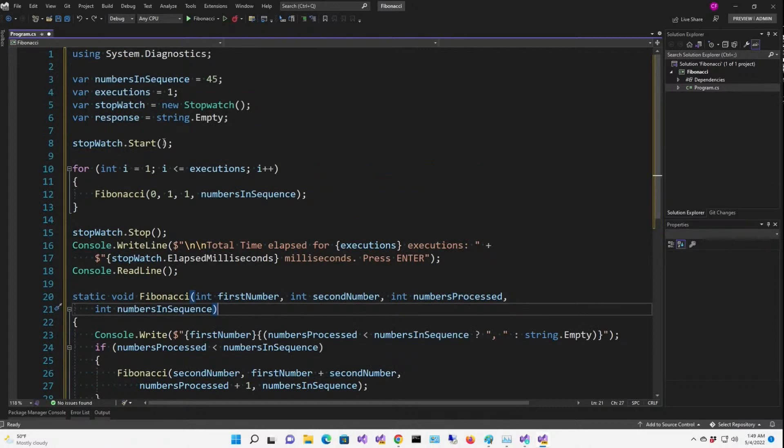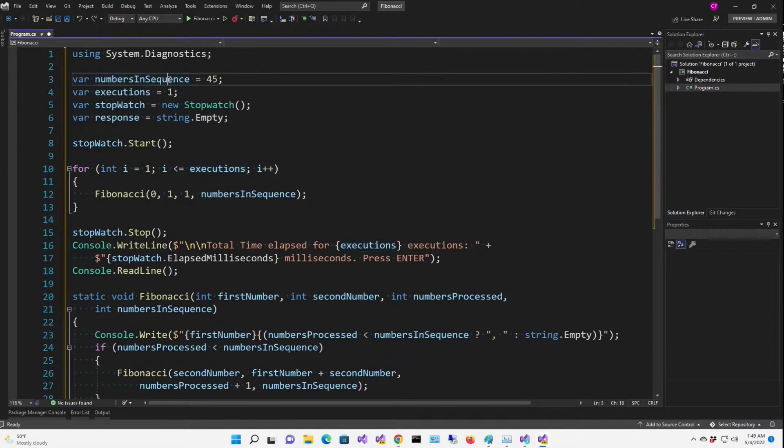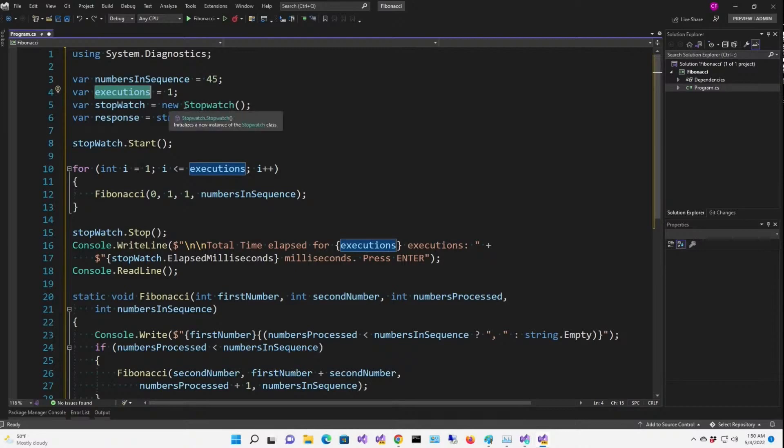Now, the whole thing gets timed with a stopwatch, and we're also going through a number of executions. So we have the numbers in the sequence that we want to print, but we also can go several times. And we're going to use these two numbers to essentially make this thing work harder. So I'm starting with 45 numbers in the sequence with one execution.